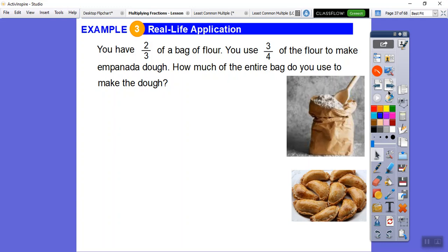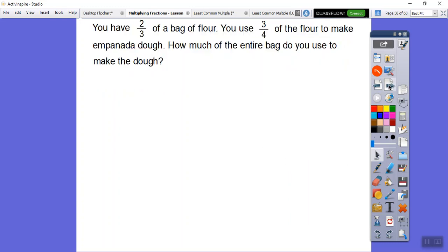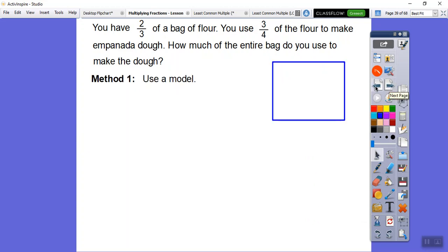Let's try a real-life application problem. We have two-thirds of a bag of flour — so this is two-thirds full — and we're going to use three-fourths of this two-thirds to make empanada dough. How much of the entire bag did we use to make dough? One way is to make a model by cutting it up into equal little squares.